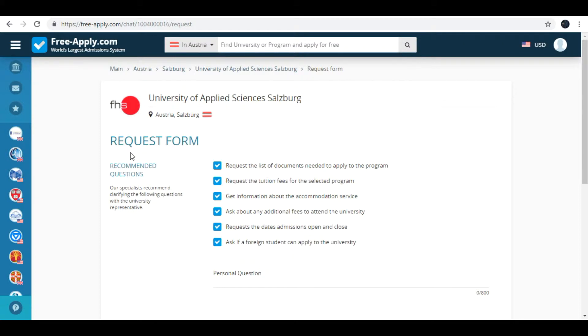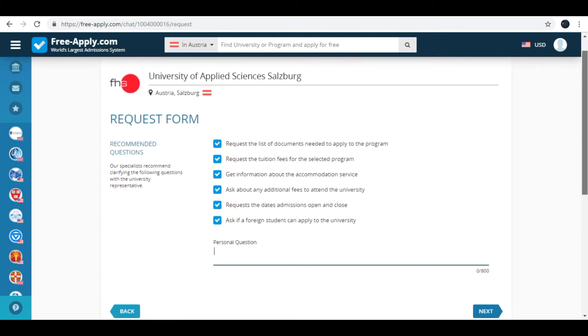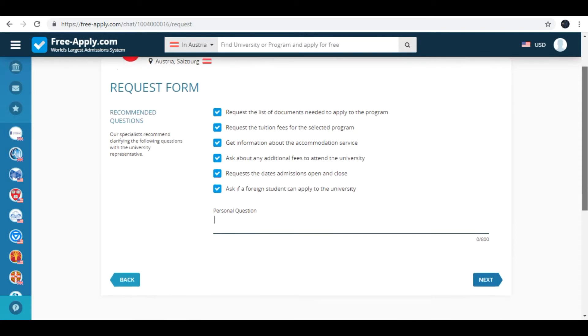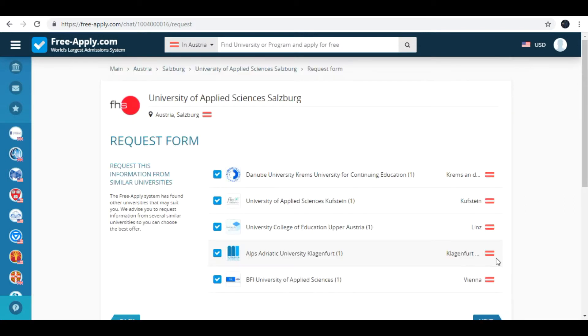Here are recommended questions for your request form. Also you can add your personal question. For example about campus, about language, level of language. Then next.